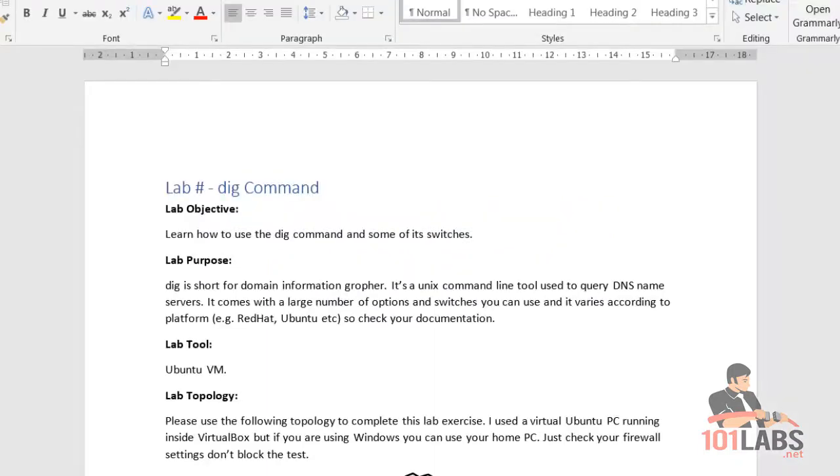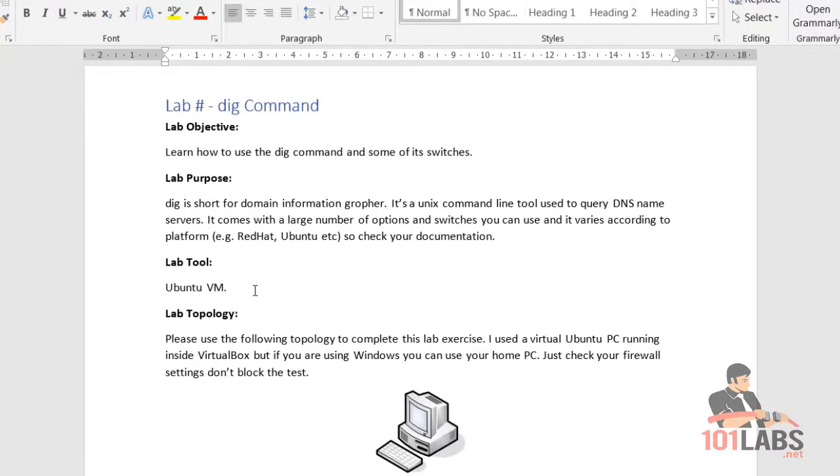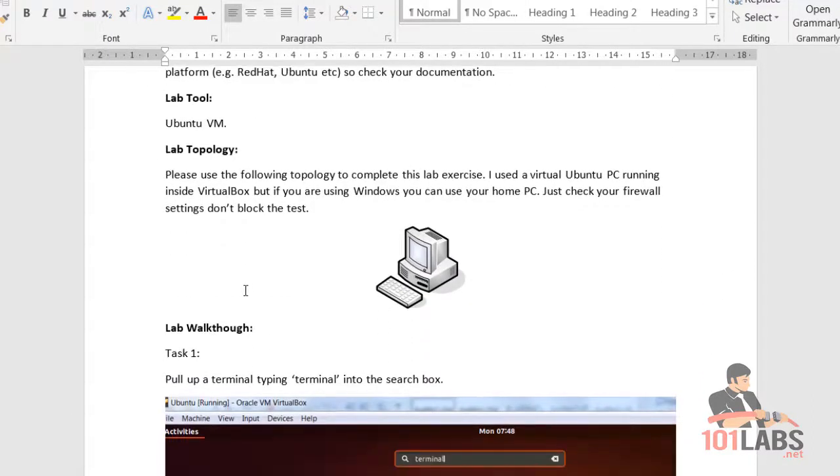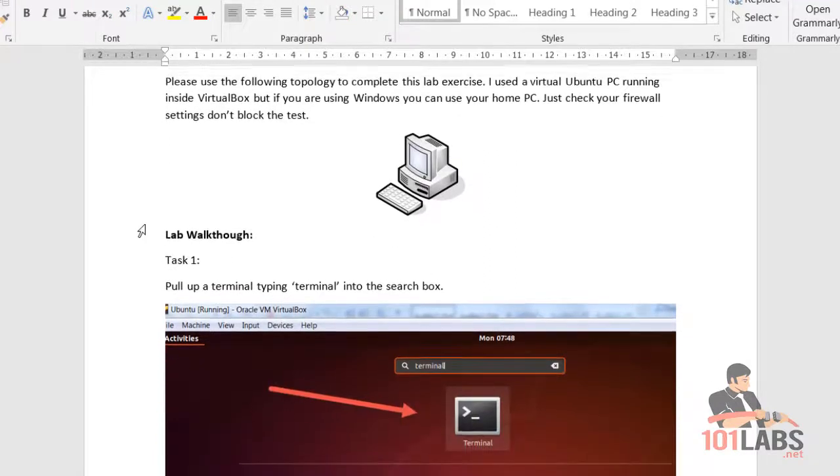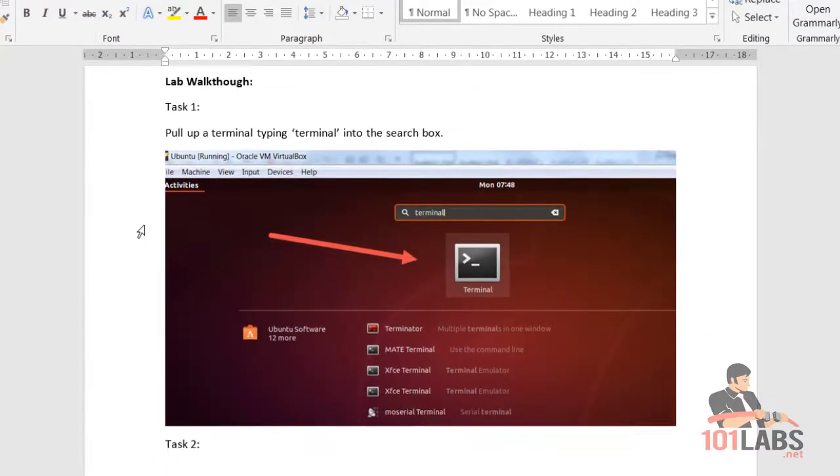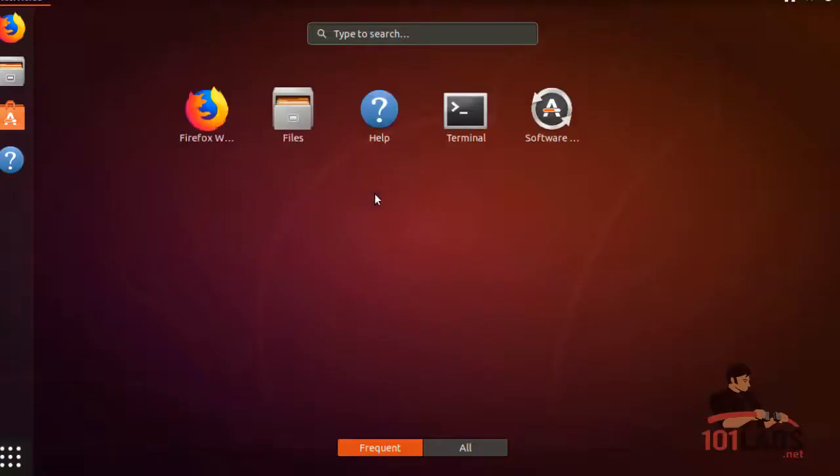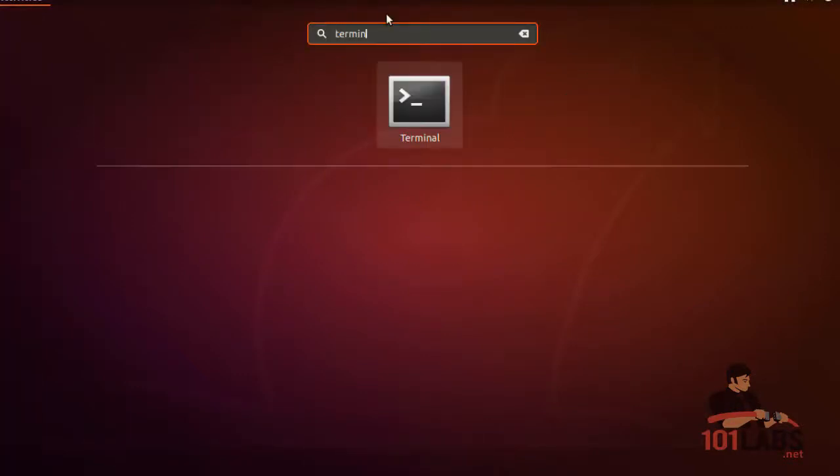Let's dig into the dig command - that was a really bad joke, sorry. The dig command comes with a lot of platforms such as Linux Ubuntu. If you type the command and it's not recognized, you may need to install it. There's a command to install the dig package.